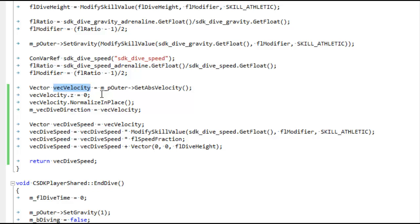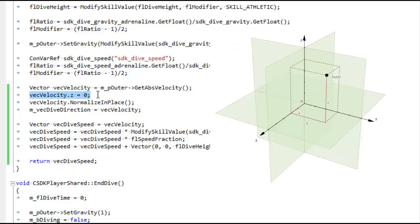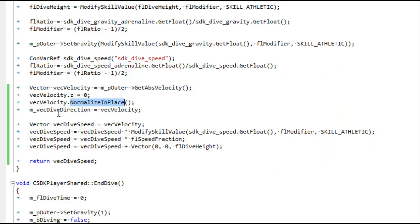What we want to calculate is the direction that the player dives, because we need that information for animation and other things later on. So we're going to zero out the Z component of the vector. This is a 3D game, and in this game Z represents up and down — in other games Y is up and down, but in this game Z means up and down. We're zeroing that out because we only want the lateral dive direction: forward, back, left, and right. So then we normalize the vector, which means we make it a unit length vector. And so then we have our dive direction — a normalized vector that represents what direction the player dived in.